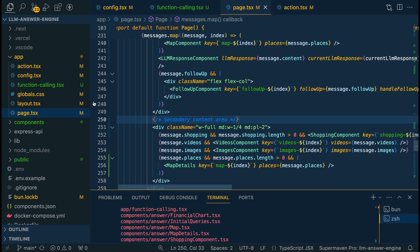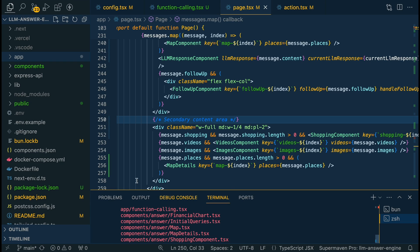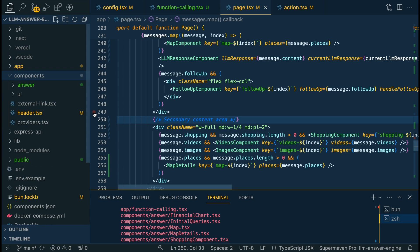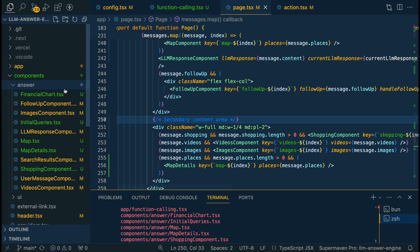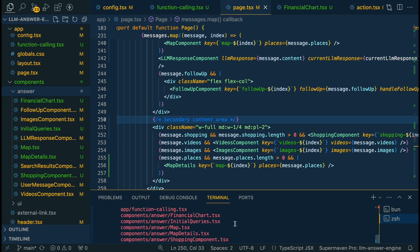And then just for the actual components themselves, you see within my terminal here, you see all of the new files that I have here within the project. So we have a handful of new components here. So I have them in the answer directory, just like I have the other ones. So within here, we have five new components, we have a financial chart from trading view, we have the initial query,